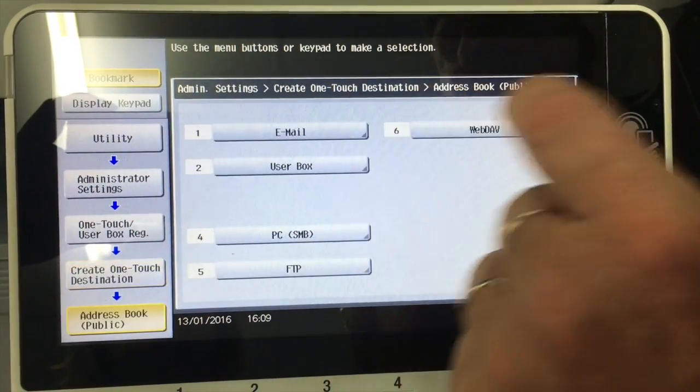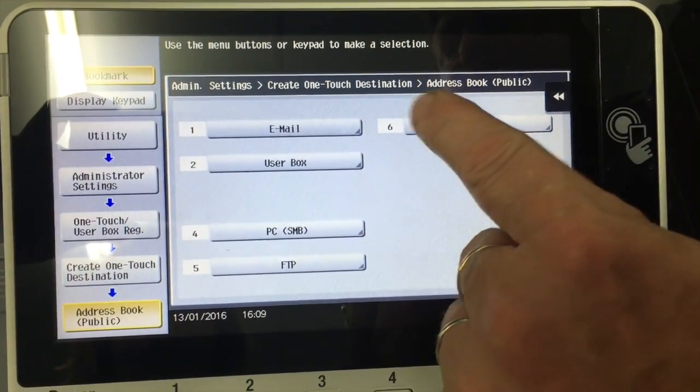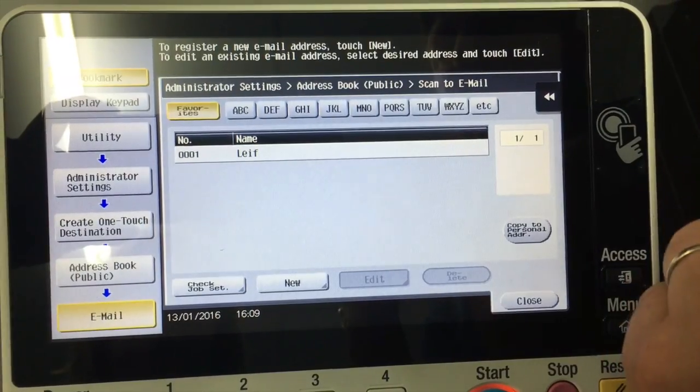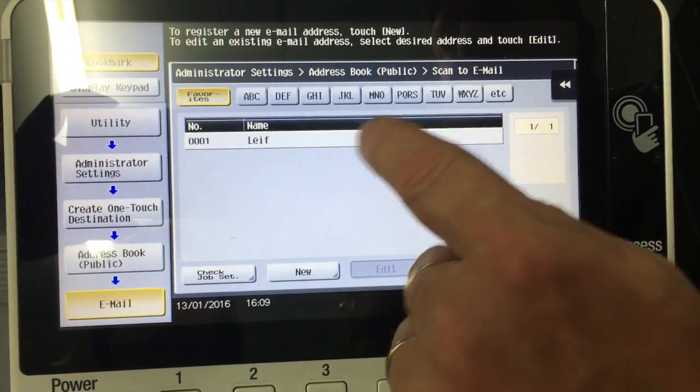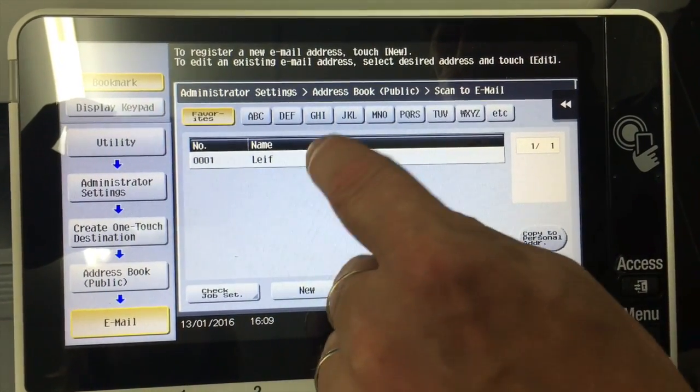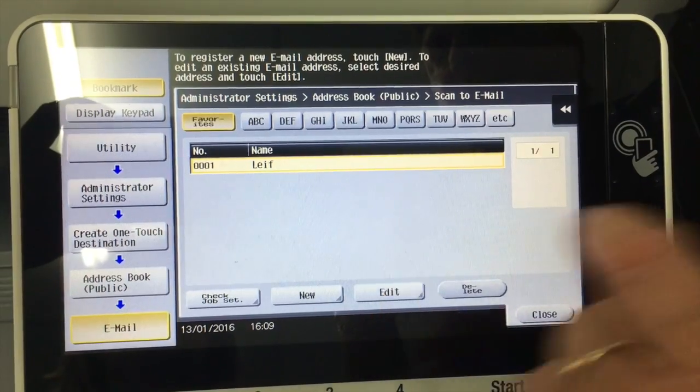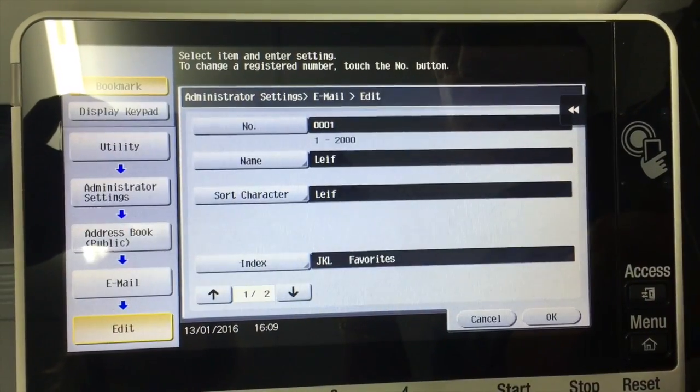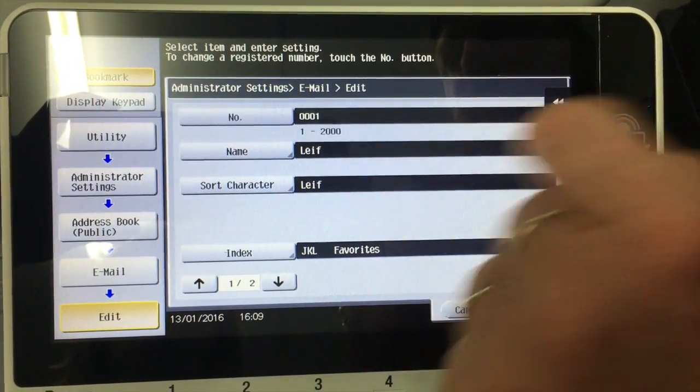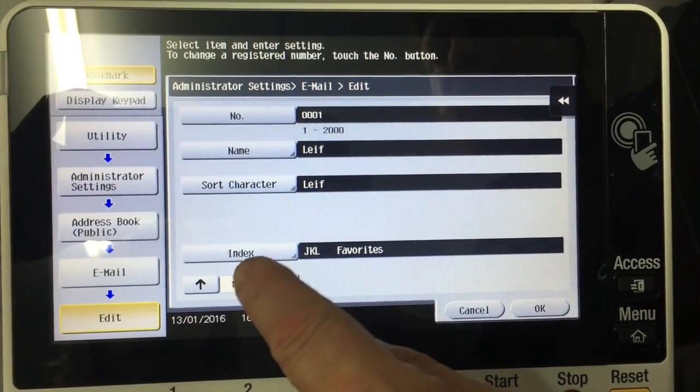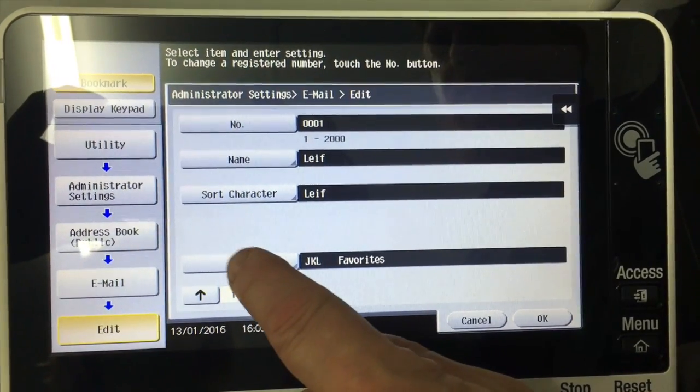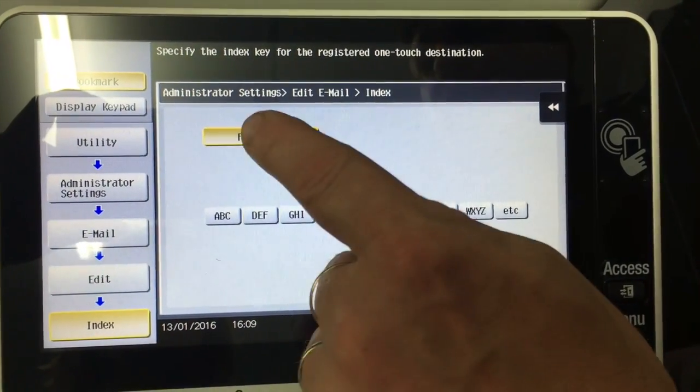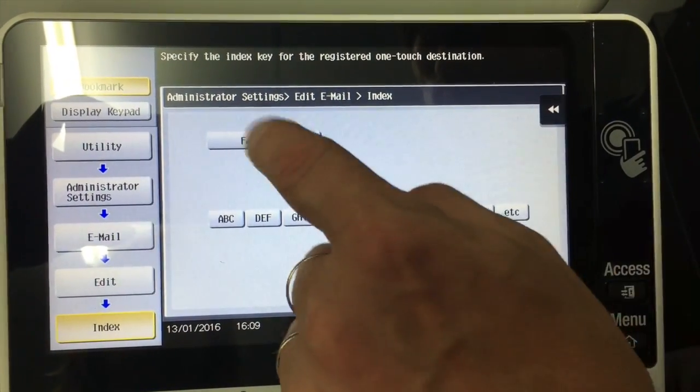Public. And we want to enter an email. So I go into email. And you can see I've already got one on there. If I click on that and edit, I'll just show you what I've put in. So I've put in my name. And I also click on this one. The index. And highlight it as a favorite.